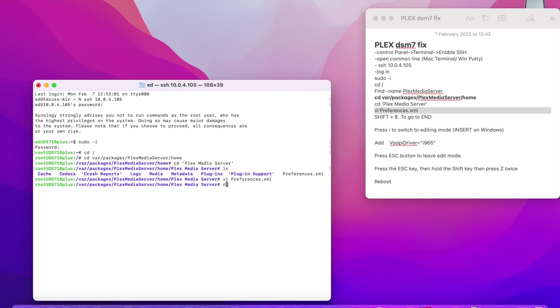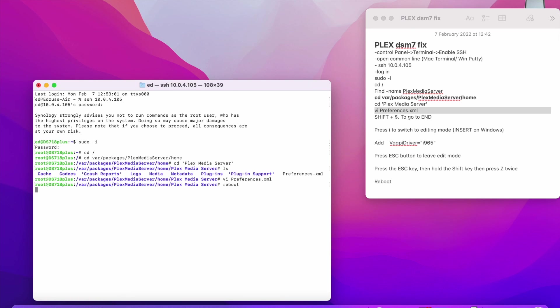And this is it. It's going to reboot your server, your Synology. So give it two or three minutes until it beeps. And then you can go back and enjoy your Plex with a new driver enabled by default, which should fix your pixelating problems. And I hope this video was helpful.